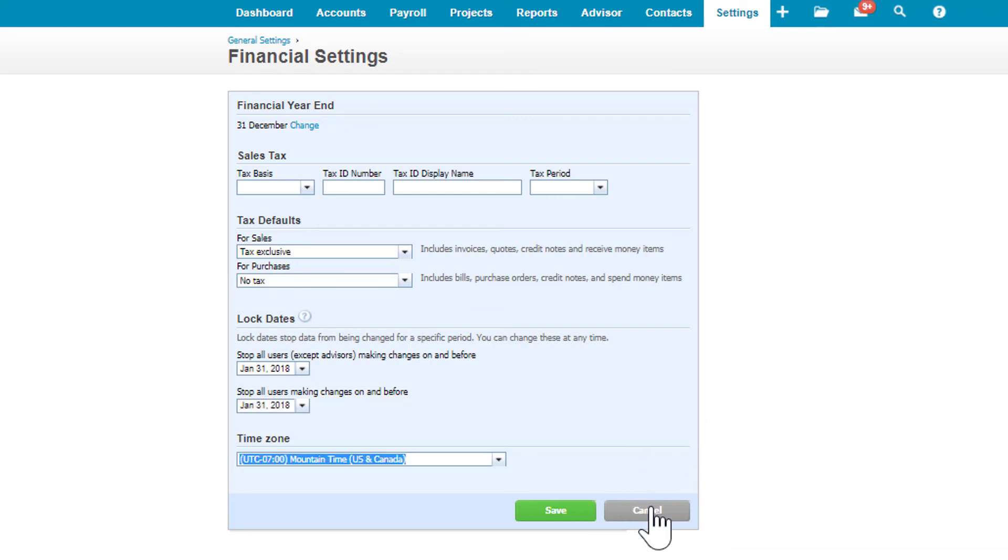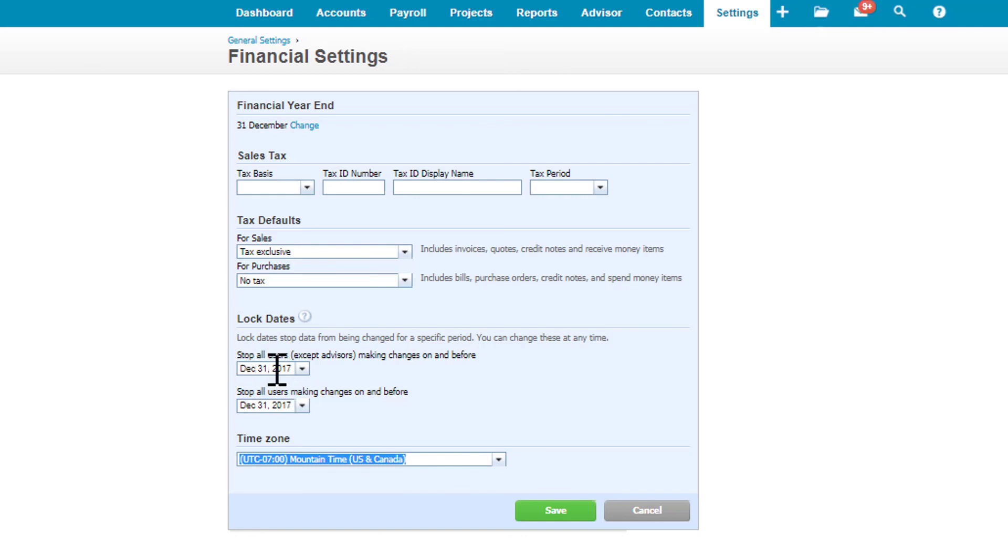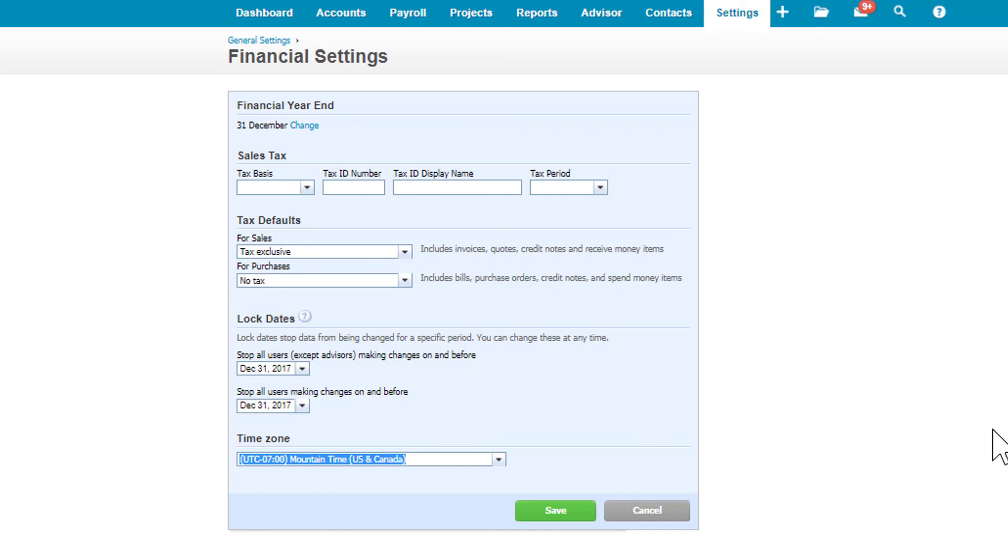If I've reconciled everything and I know that my books are good through the end of December, lock that so that it won't change. I would argue to do both dates—even this bottom one—because this stops all users from making changes. This one is only for everybody but advisors. But if you close it, you know, advisors make mistakes too, so protect yourself by putting a date in both of those.